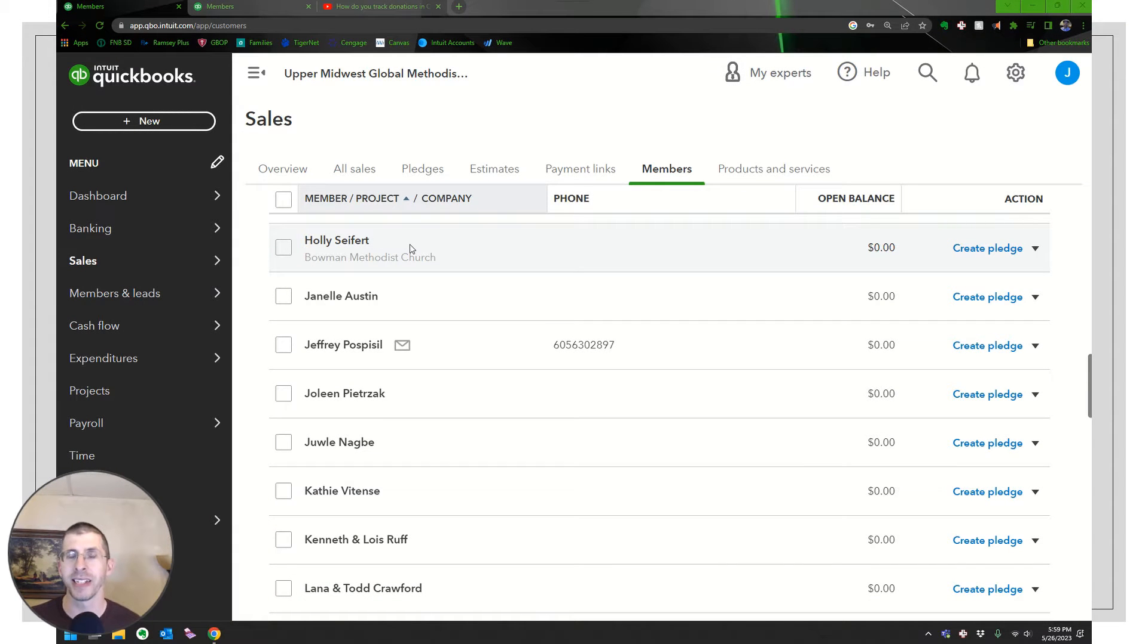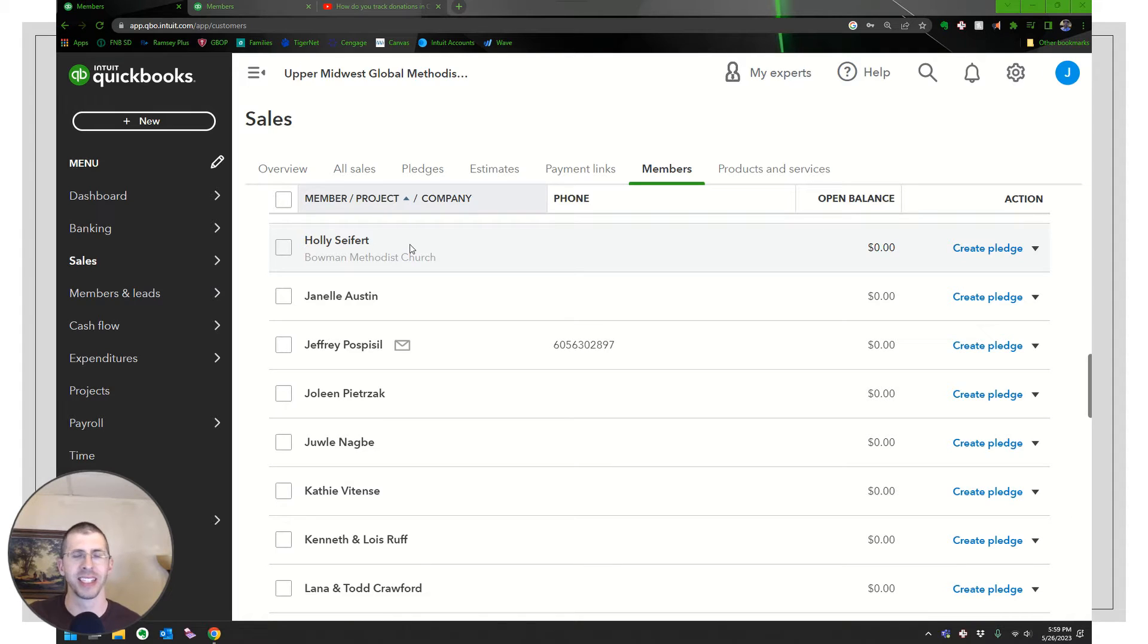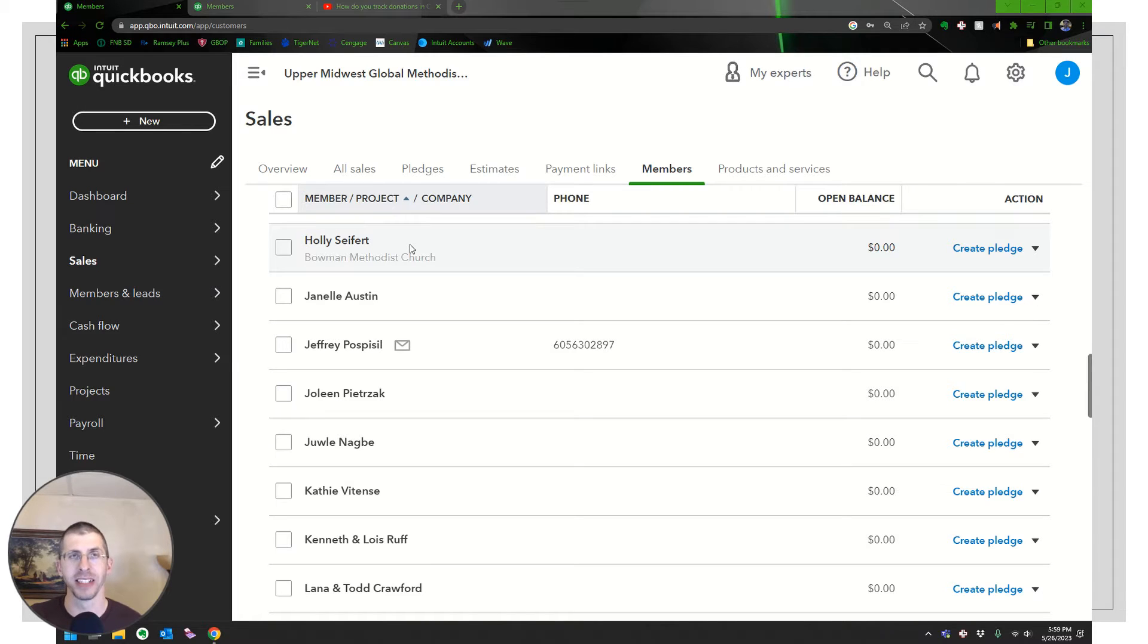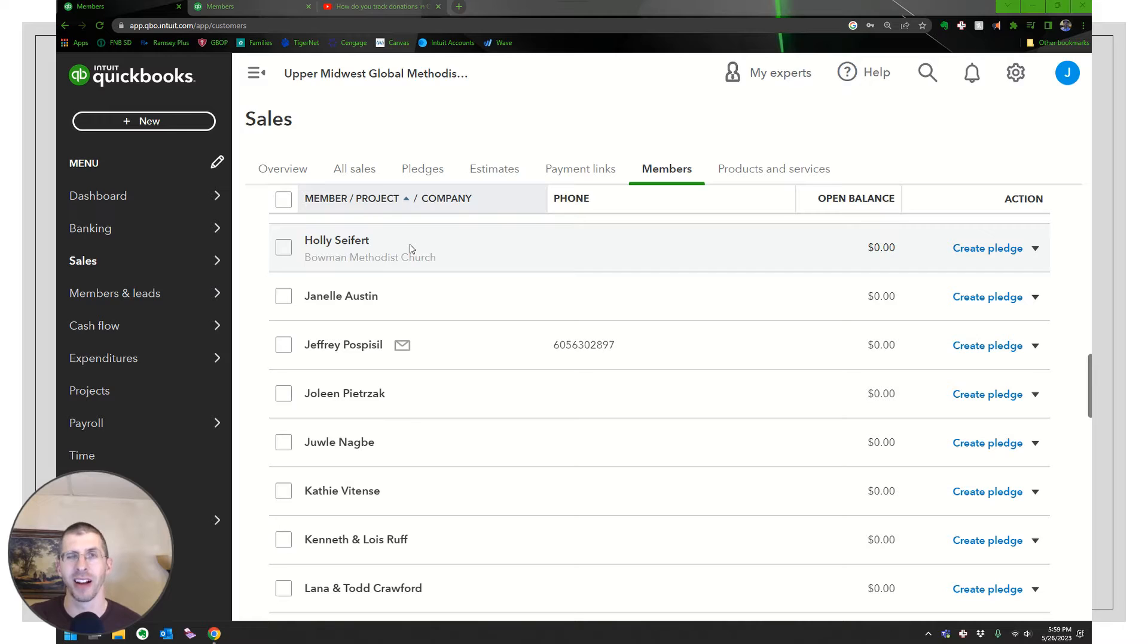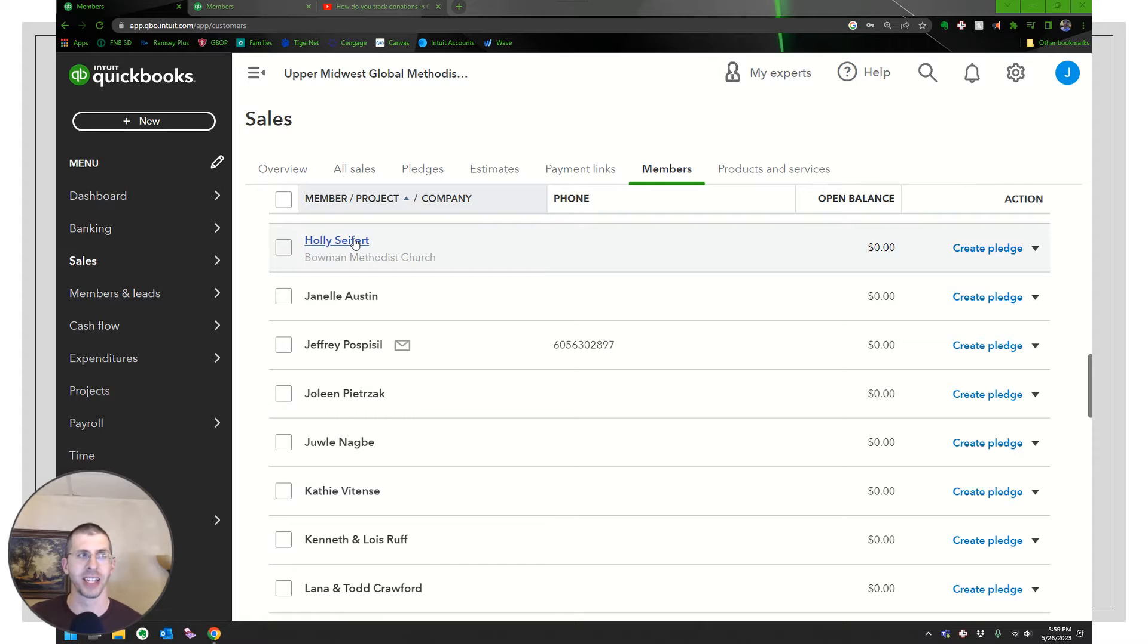All right, from last time where we left off, I had imported all my donors in, so all my members. And one of the things you'll notice, and this might not be the same for you, but I have some organizations there. And I don't want the contact person's name there. I want the organization's name there. So you can see it right there that I have Bowman Methodist Church, and then I have the contact there. So I'm just going to show you really quick. You can notice those, by the way, by the little grayed out title there.